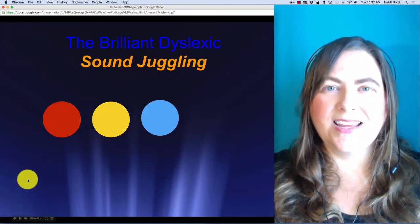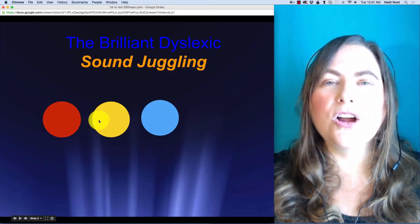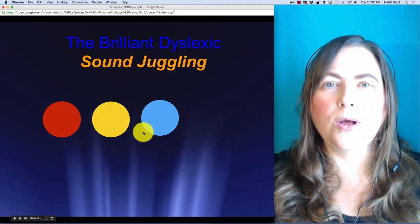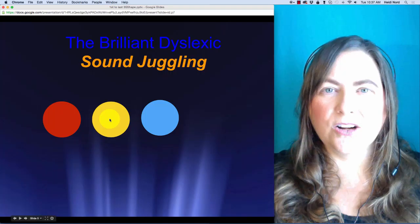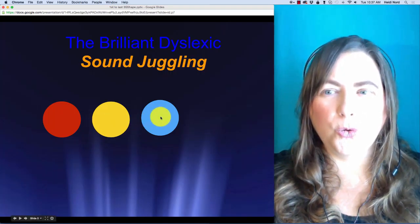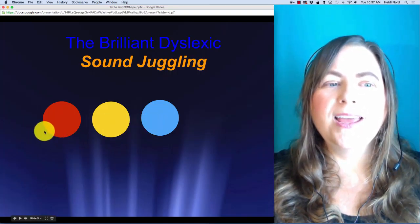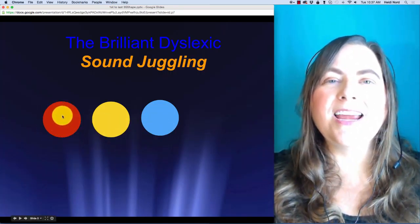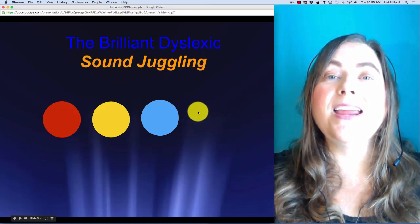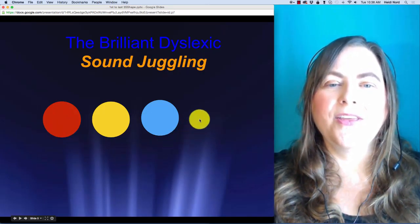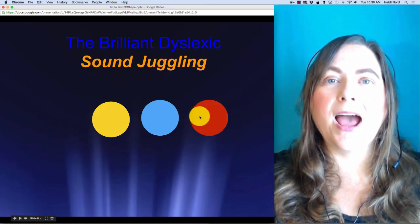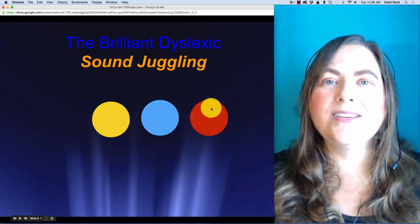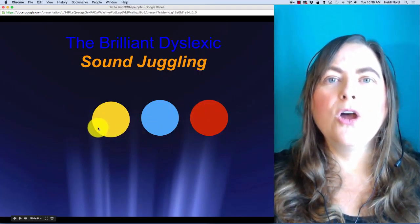This is T, UR, OO. T, UR, OO. In 'true', what if I take the T and put it here? Then you would have UR, OO, T — 'root'.